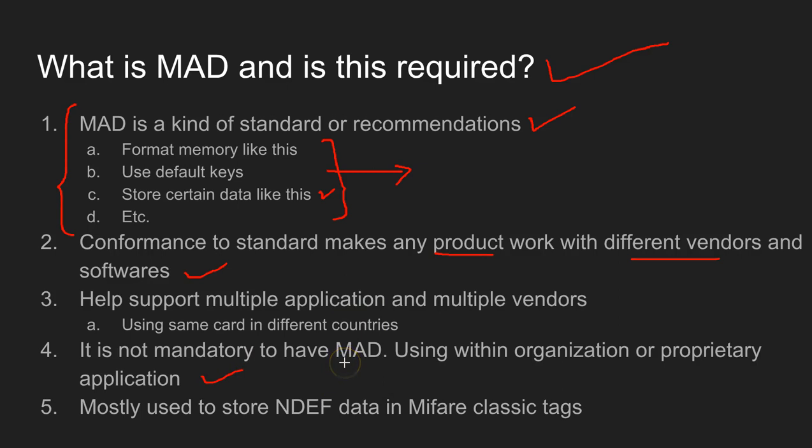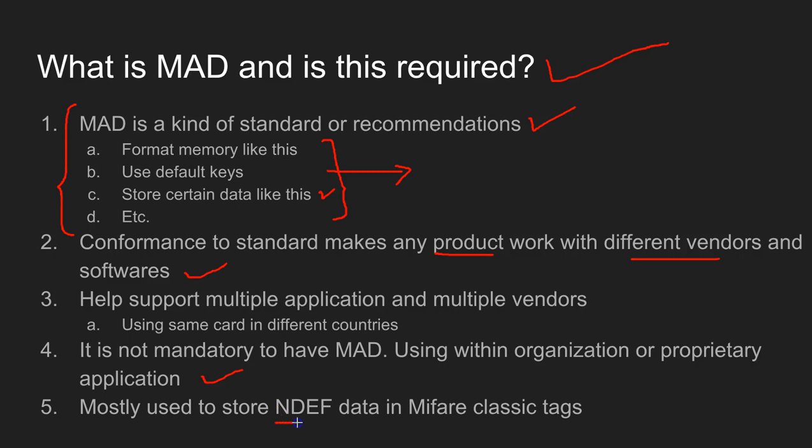But my advice is that it's good to know about MAD. You go out with some knowledge about the standard.